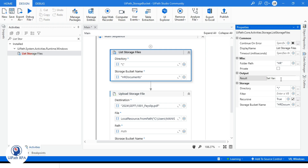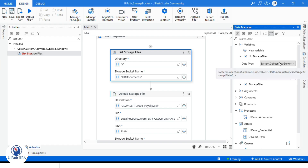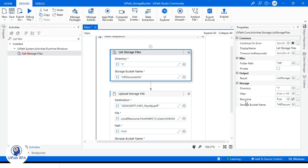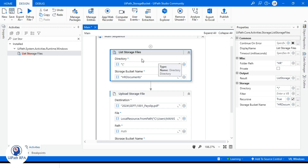We can name it List Storage Files, and the type is System.Collections.Generic.IEnumerable, which is part of UiPath.Core.Activities.Storage.StorageFileInfo. We also have the Recursive option — this means do you want to get files from all folders and subfolders? Yes, we want to get them.